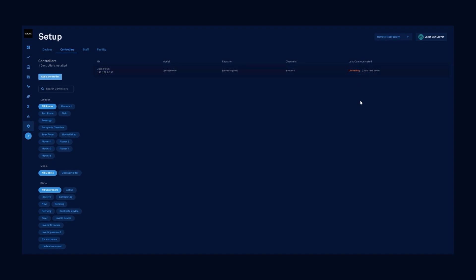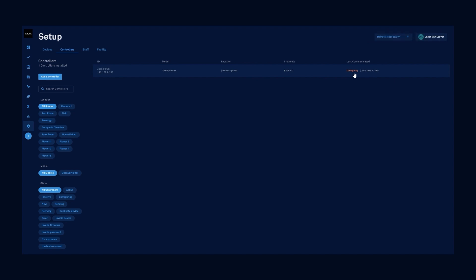The last communication status should show a recent timestamp after it's connected to the OpenSprinkler. It's going to continue to try three times and could take up to 10 minutes to connect if there's an issue. In this case, we almost immediately got the confirmation. Successfully started provisioning irrigation controller. It now shows that it's configuring, and in a minute we'll have a very recent last communicated timestamp.